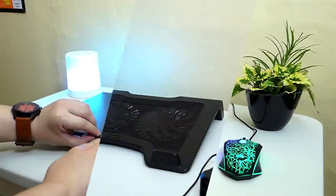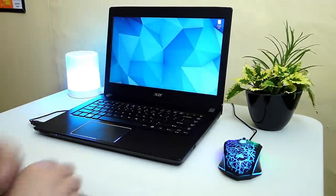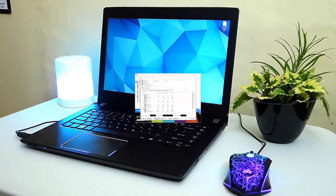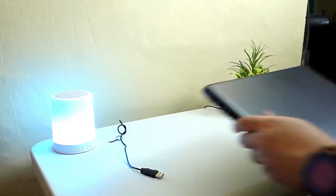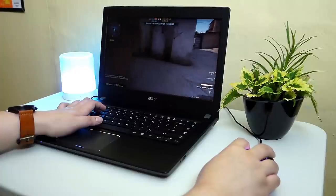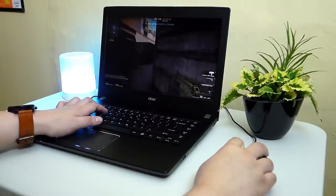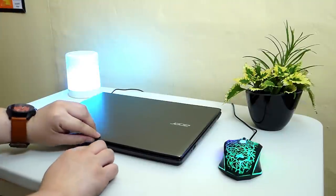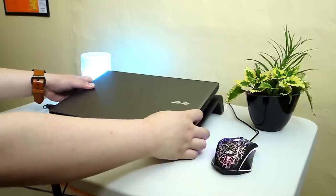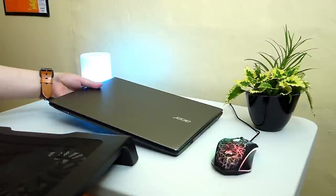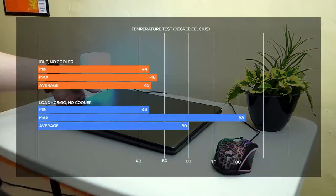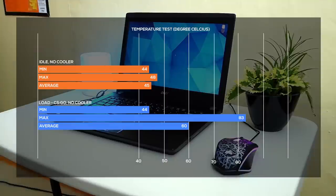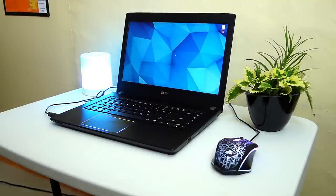For this test, I set a baseline by recording the temperature of the laptop's processor using AIDA64 without any cooling device on both idle and during load which is by playing CSGO for about 5-6 rounds. And then I shut down the laptop to let it cool down in between tests. On idle without any cooler, the temperature is around 48 degrees at max and 83 degrees at max during load. So that would be our baseline temps.